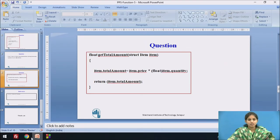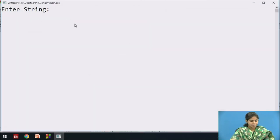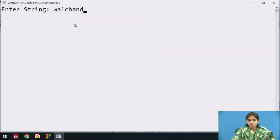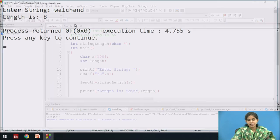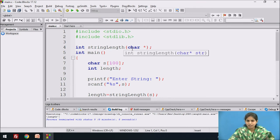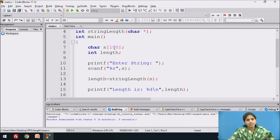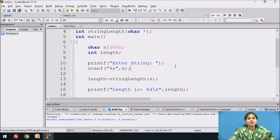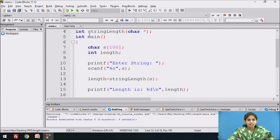We see the program in Code::Blocks. We enter a string — for example 'wall chain' — and it displays the length 8 on the screen. In this program, first we declare the string_length function and pass a character pointer array. In the main function we declare a character array for taking the string and one variable length. We take the input string from the user and store it in variable s. We call the function string_length, which returns an integer value stored in the variable length, and display it on the screen.